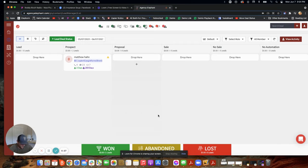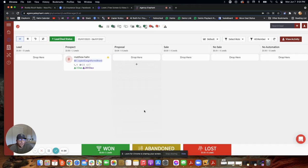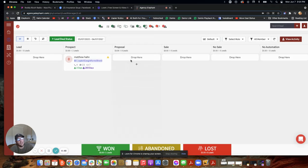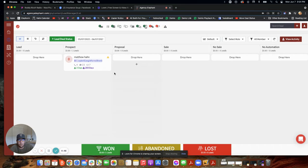All right, Agency Elephant user, welcome to your next onboarding video. We're going to go over a concept of what to do when somebody responds yes to one of your drip messages or responds yes to one of your campaigns you're running.